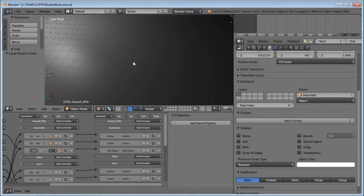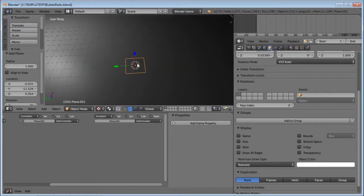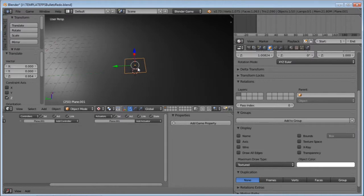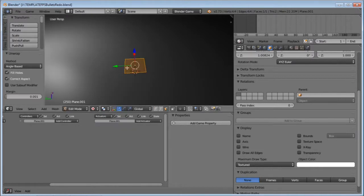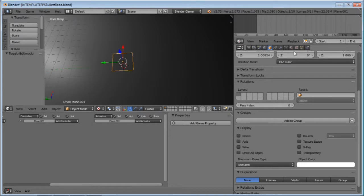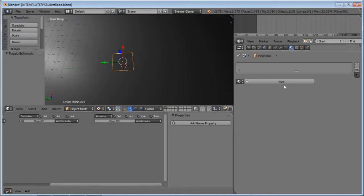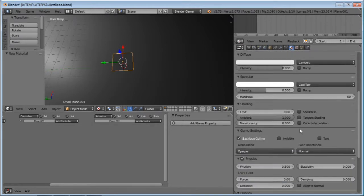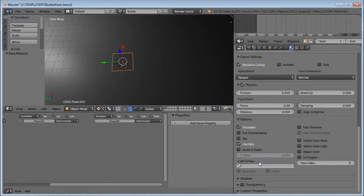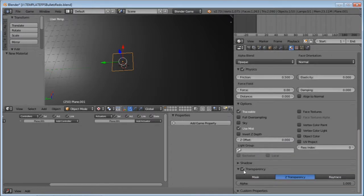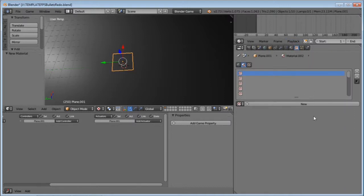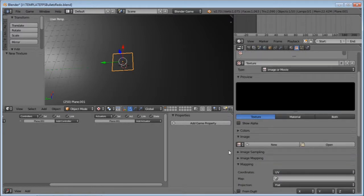If you download both of these, what we need to do is add a plane: Shift-A and then Plane. Press Tab, then U and Unwrap. Then press Tab again to go out of Edit Mode. Go over to the Materials tab, press New, and make sure you're in Blender Game. Under Transparency, tick it, make it true, and bring the alpha all the way down to zero. Then go to the Texture tab and add a new texture. Make sure it's Image or Movie, then open it and find your flares.